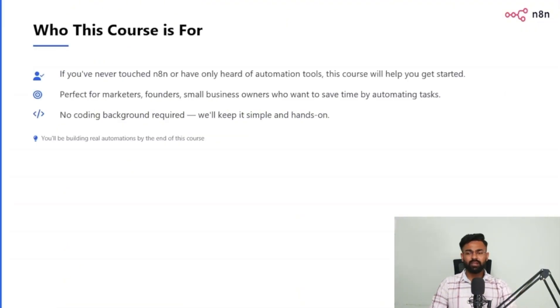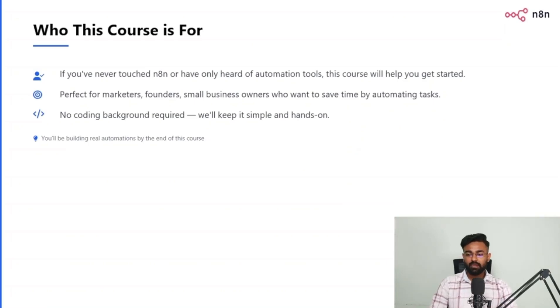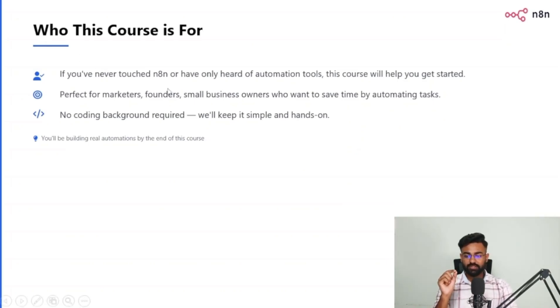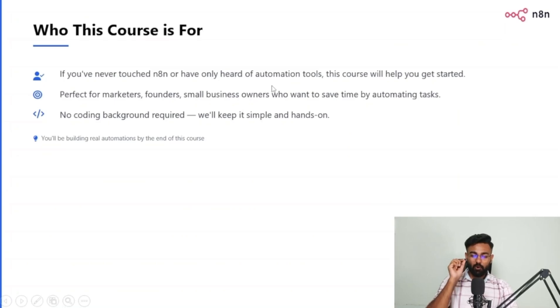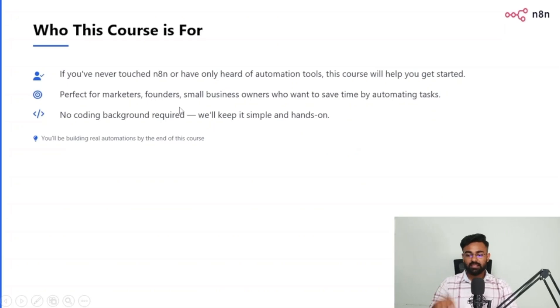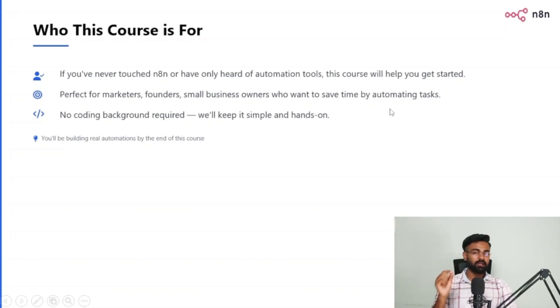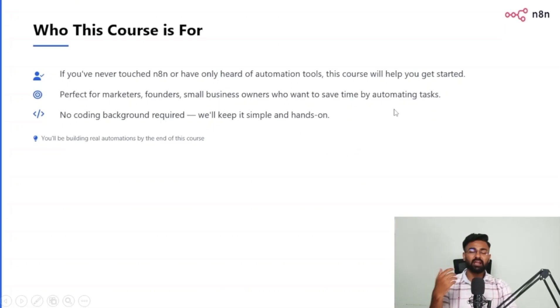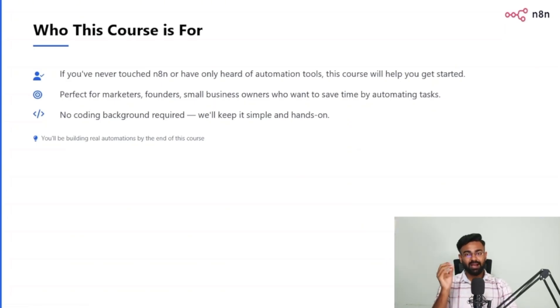Moving ahead, who this course is for. So if you have never touched n8n or have only heard of automation tools, this course will help you get started. Then this is perfect for marketers, founders, small business owners who want to save time by automating tasks, and people who are really curious about learning and becoming an expert in AI automations.